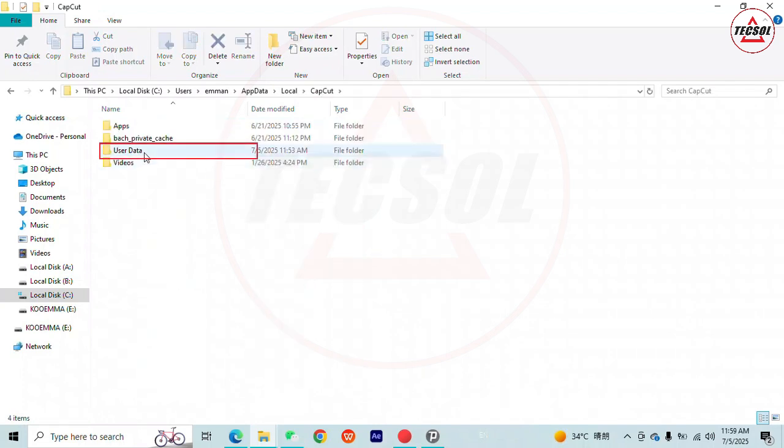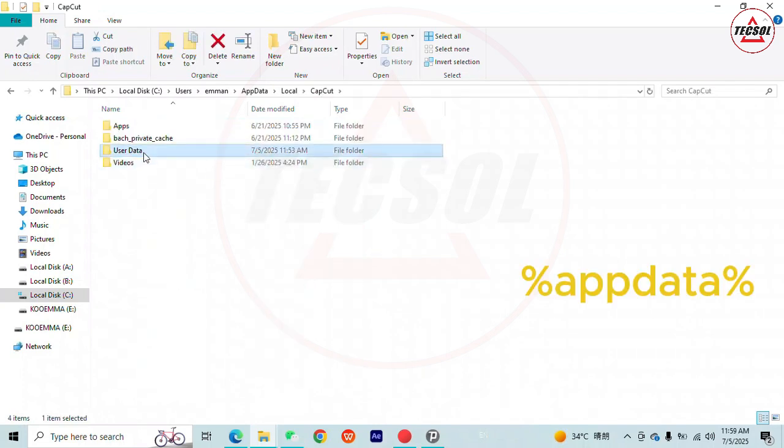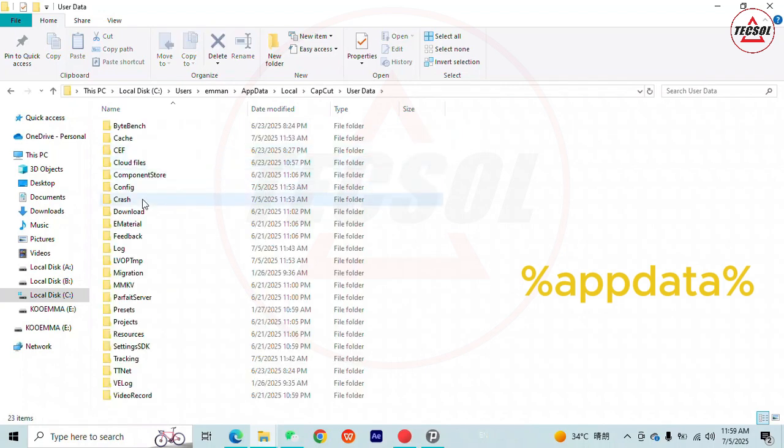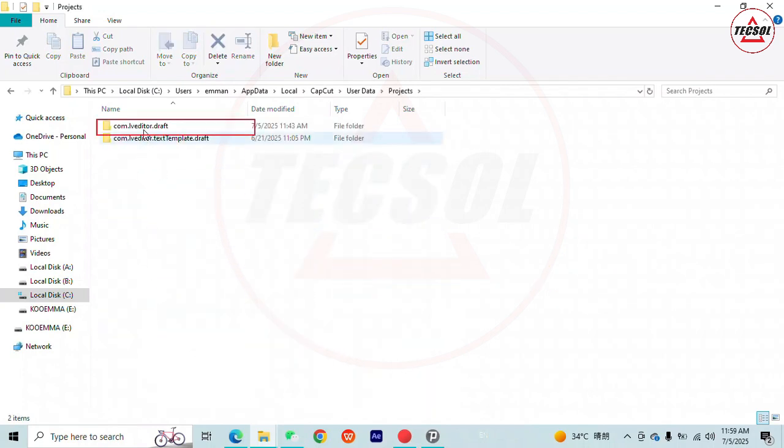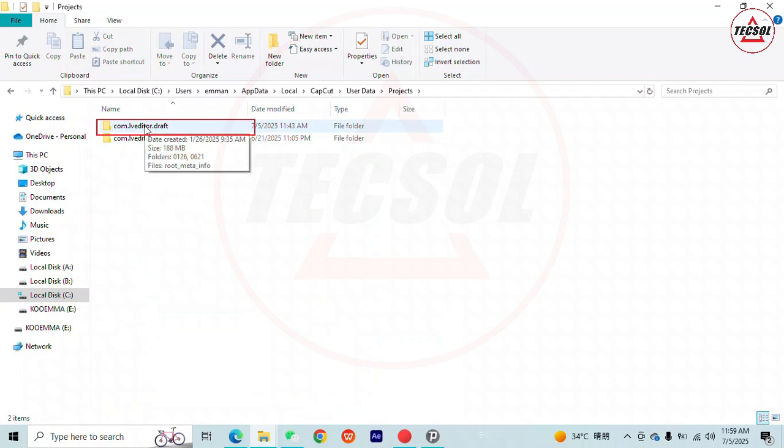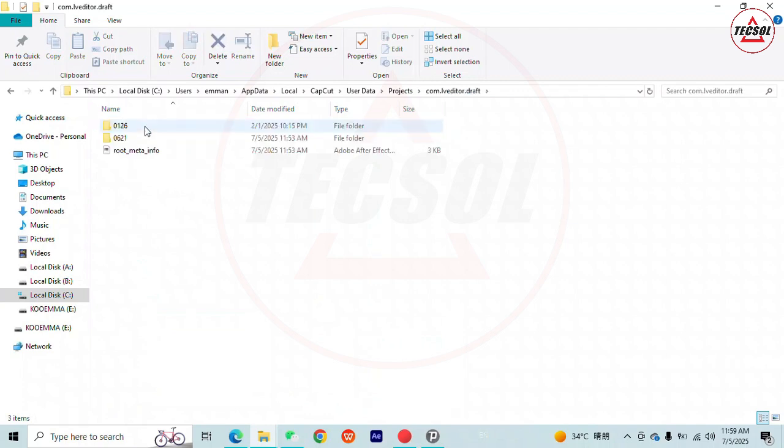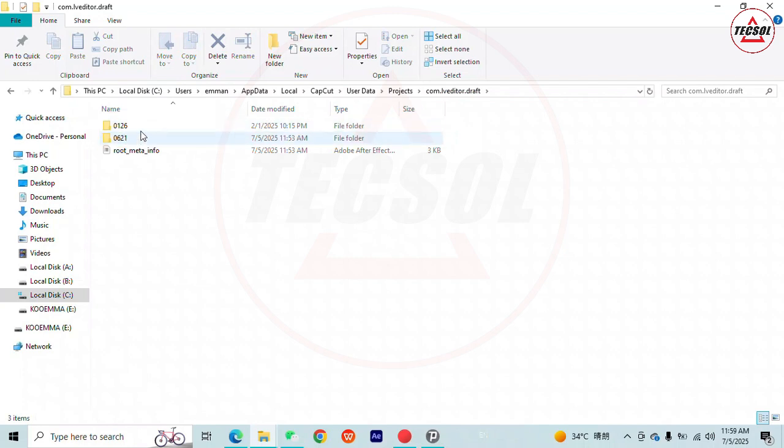Open User Data, then Projects, then the com.LV.editor.draft folder. Here are the two saved projects already on the computer. If you do not have any projects worked on using CapCut on your computer, you'll find this place to be empty.